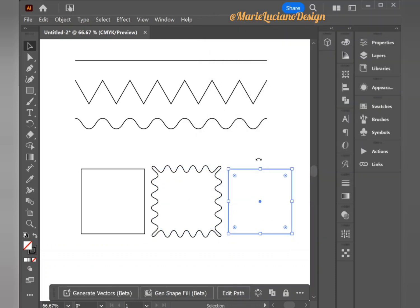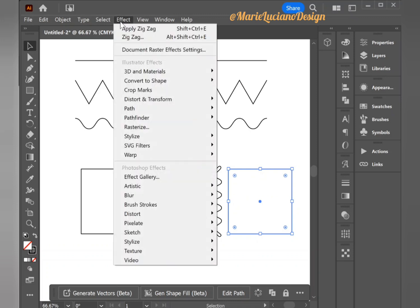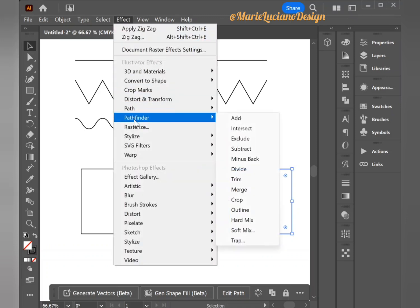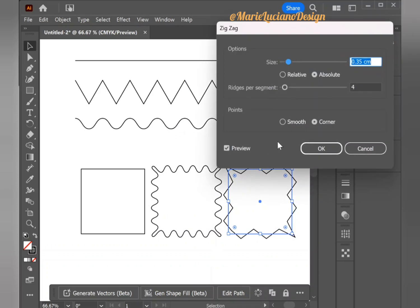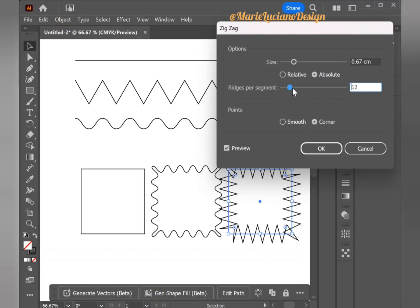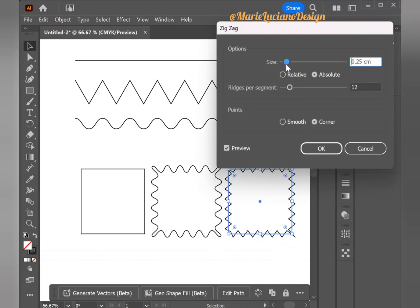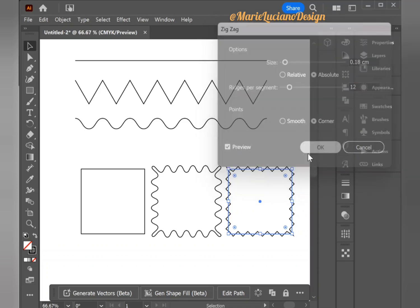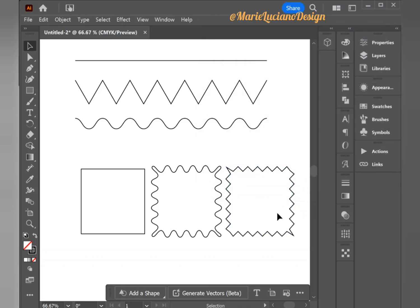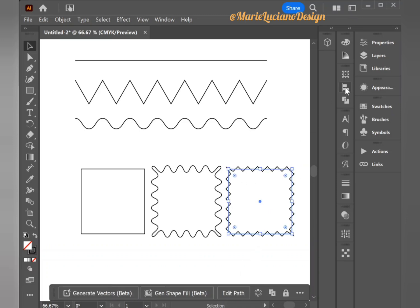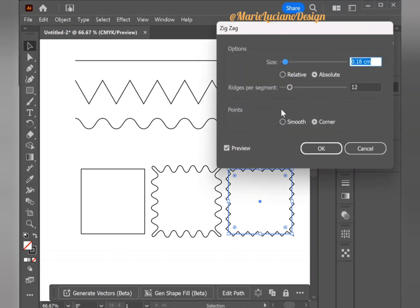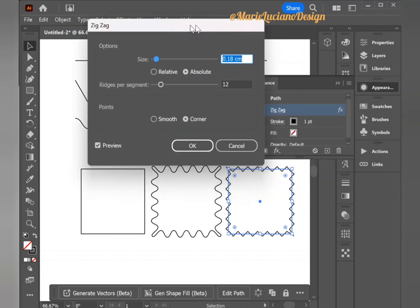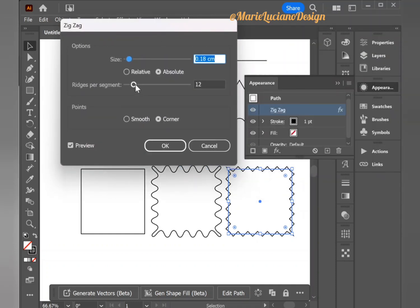So this first one I'm going to put Smooth, and now we're going to go to Effect, Distort and Transform on our third square, Zigzag Effect. This time we're going to apply the Corner just so we can see the two different zigzag effects applied to a square and our original square as well. This is the difference between a normal square, a corner, and a smooth.